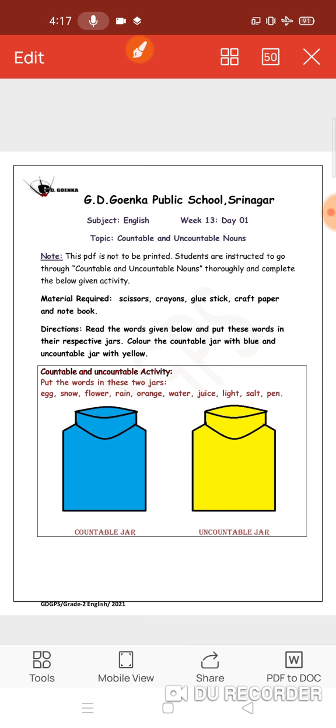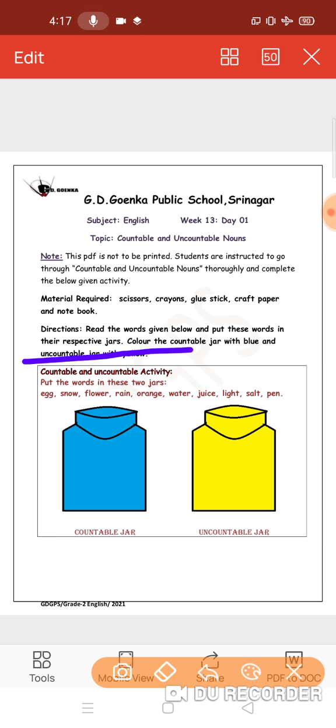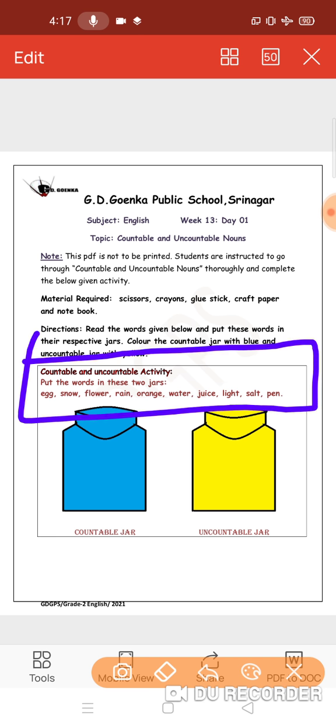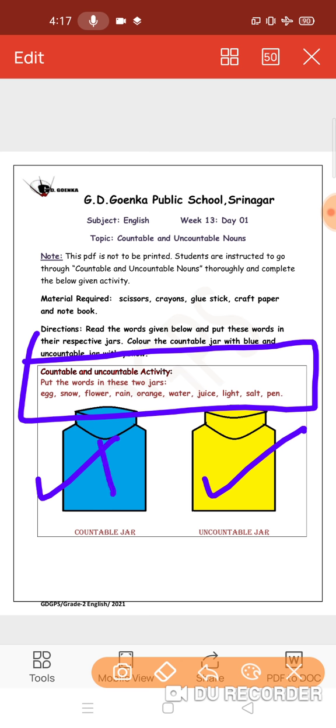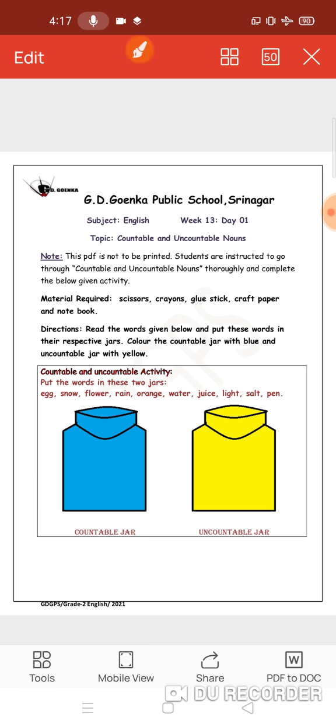What is this activity? Here, we have been given some words. We have to read the words carefully and see which word belongs to which jar. We have two jars here: countable jar and uncountable jar. These words need to go in those jars. Let's read some words and see where they belong.